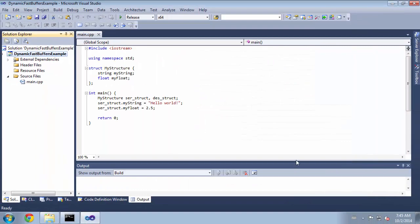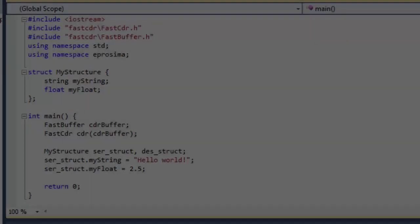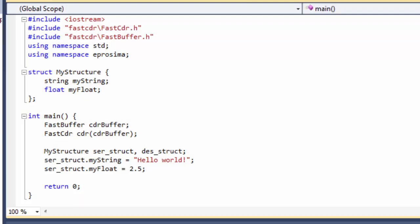Once the configuration is done, we have to create some objects to store and manage the data. We have created a FastBuffer object to store and manage the memory and a FastCDR object to provide the serialization mechanism.